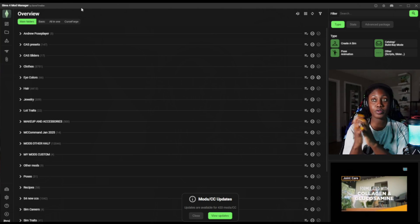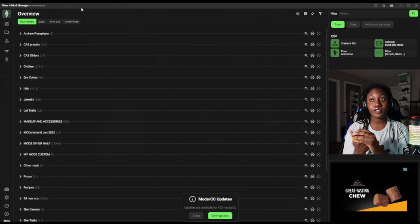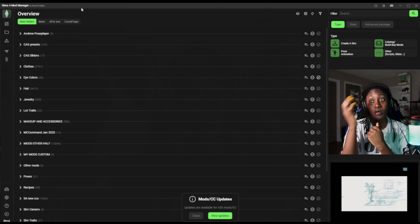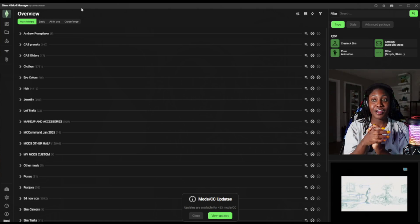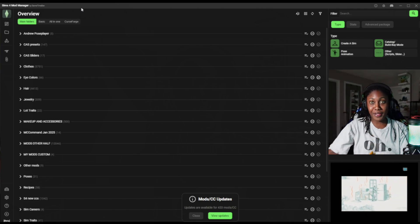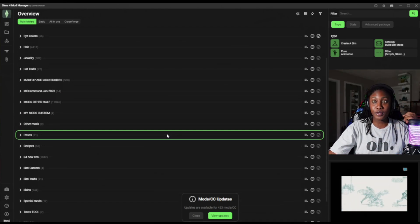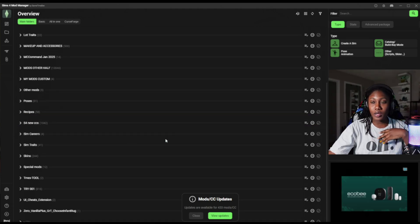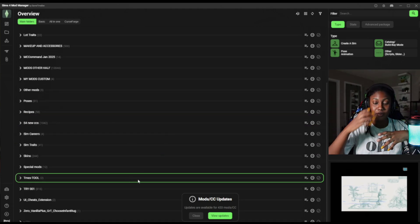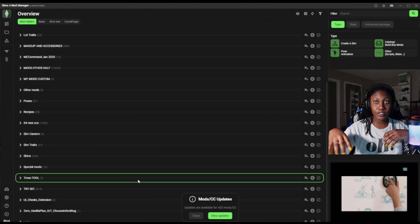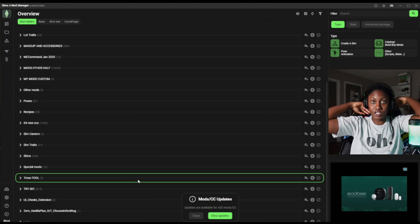I have Andrew Post player, Create-a-Sim presets, Create-a-Sim sliders, clothes, eye colors, hair, jewelry, lot traits, makeup, and accessories. I have the MC Command Center for January 2025 — probably needs to update, but I'll get to that. I have mods other half — don't ask me why there's 12,000 in that folder. I have my custom mods; I do make some clothing and things like that. Other mods, poses, recipes, Sims 4 new CCs. I also have new trials: when I add things in bulk, I put them in a new folder called 'new trials' in case there are issues, so I can easily locate and disable any that cause glitches.